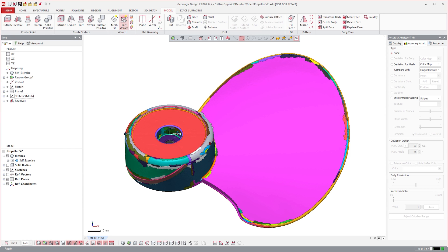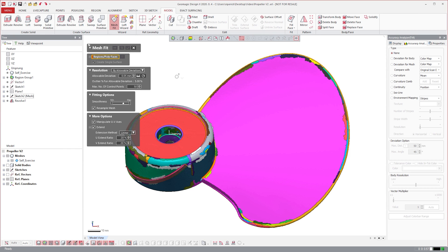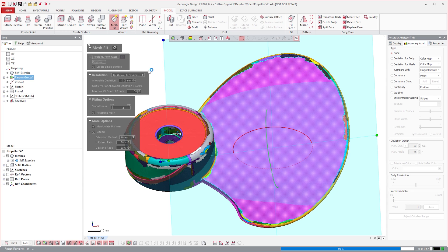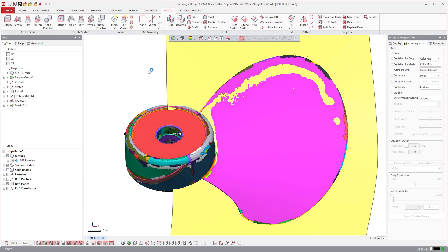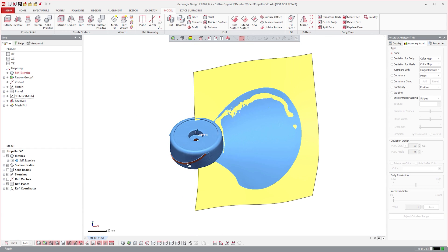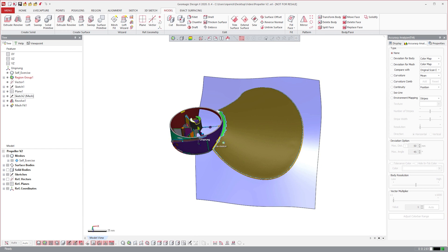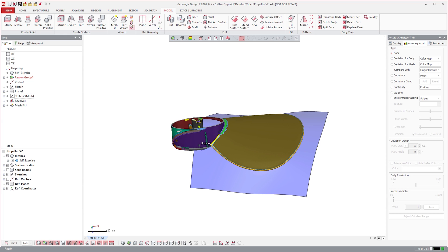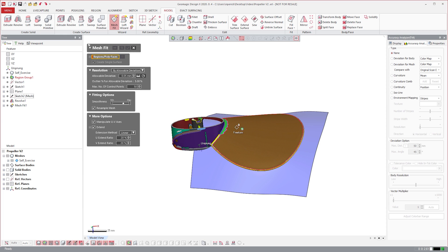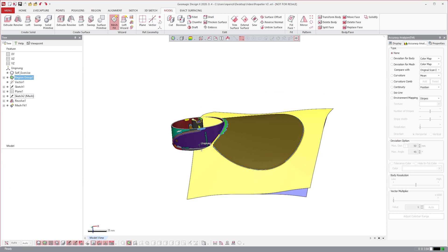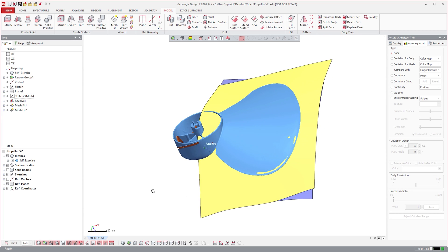I'll use the mesh fit tool to generate a surface from this region. The surface has been created oversized so that we can trim it back to the desired profile of the blade. I'll create another surface on the other side in the same way. We'll use these later, but for now I'll hide them.